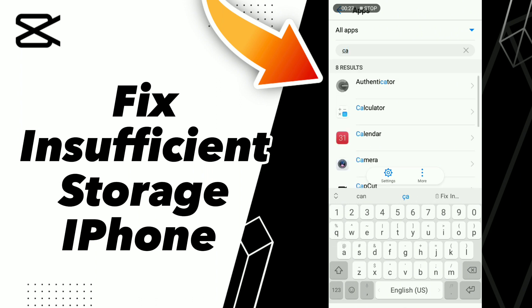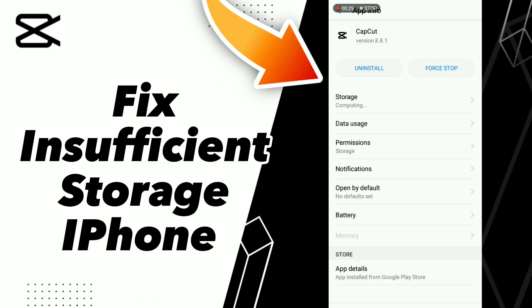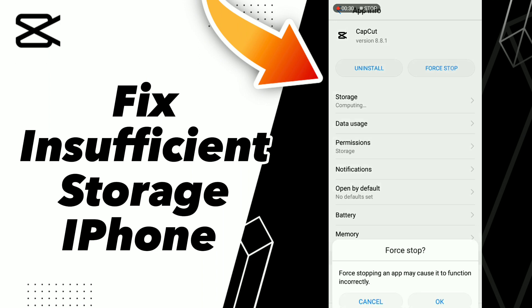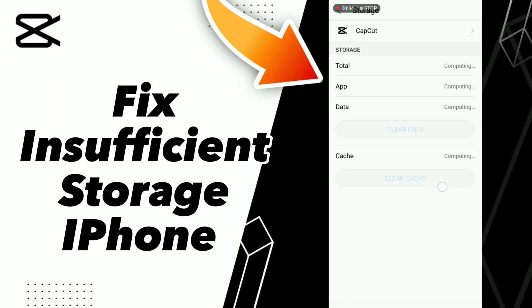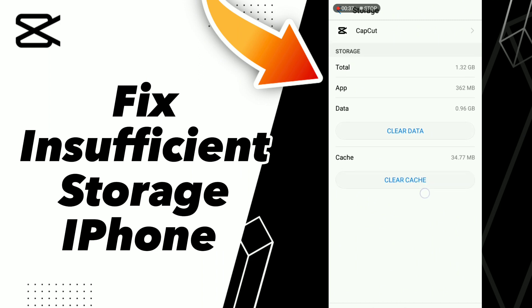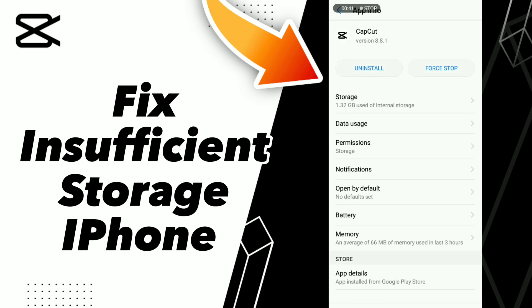Go to Force Stop, click OK, then go to Storage and click Clear Cache. After this step, restart your phone. Don't forget to like and subscribe, bye.